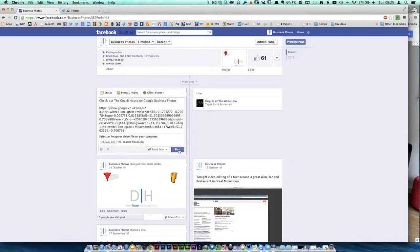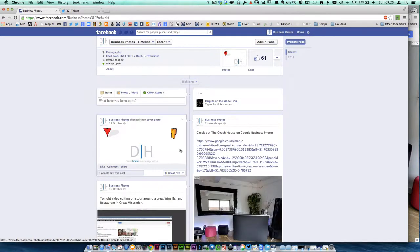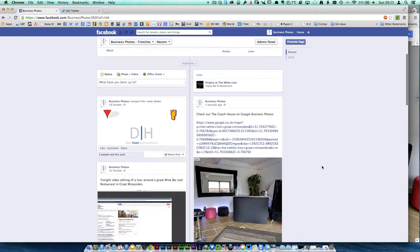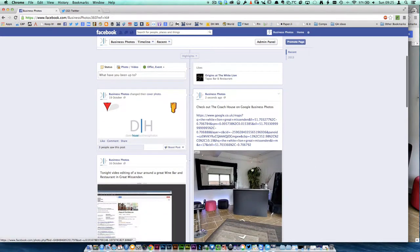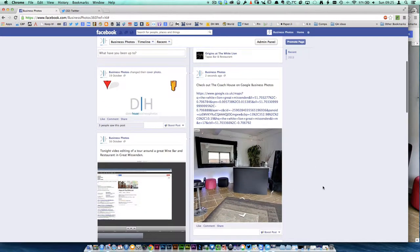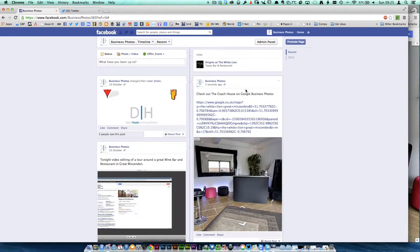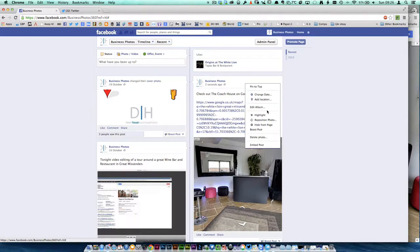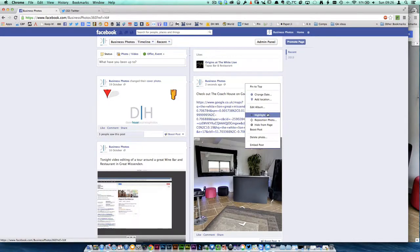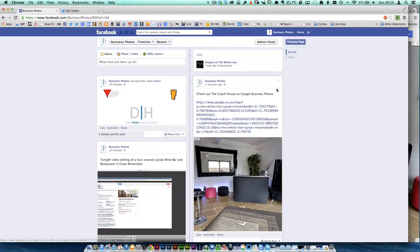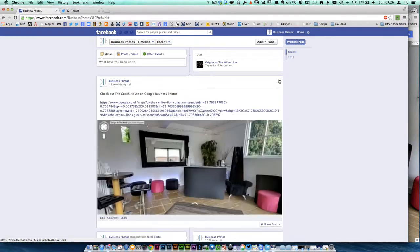That's now posted. Just wait for it to come up and you will see the image. If I want to make this a bit of a highlight on my page, I can click here, I can pin it to the top, I can highlight it so it's bigger.